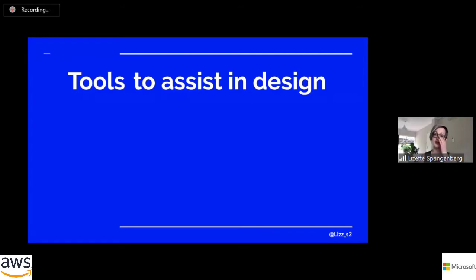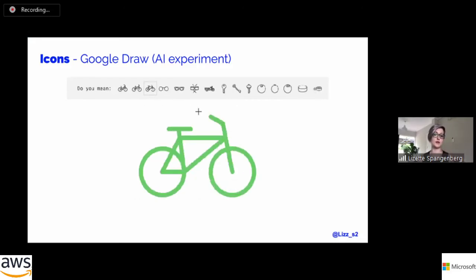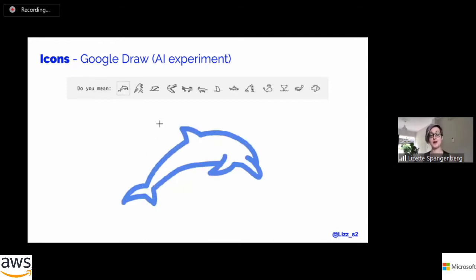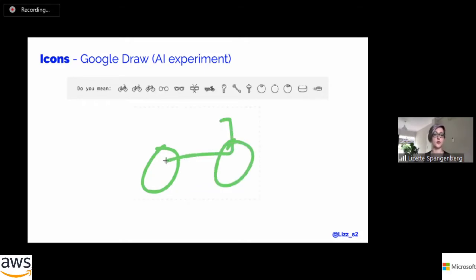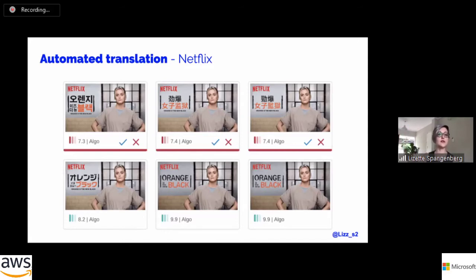Machine learning is also creating new tools to actually assist in the design process. Google Draw is an AI experiment where you draw something similar to something and it gives you options of icons you can use — a very interesting idea that recognizes your drawing and gives options for what that icon could actually be. For Netflix, they have an automated translation process — because they're available in so many languages, it's not always possible to manually create titles for all shows in all languages. For Orange is the New Black, for instance, you tell it what text needs to be in there, the space, and what the original one is, and it gives you lots of different options for different languages. Someone who speaks the language can then just say yes or no, instead of manually fixing the typography for every single one.